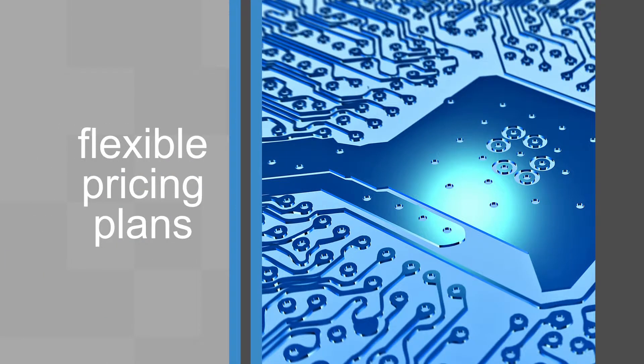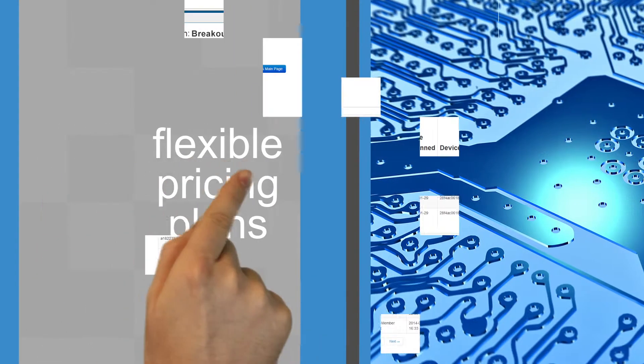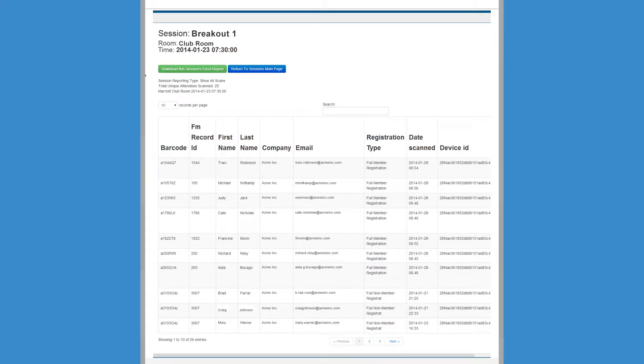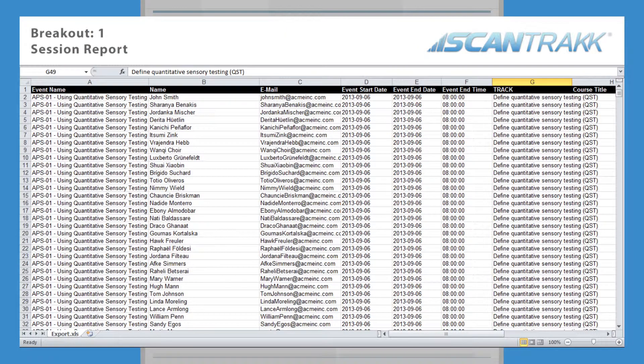Plus, Scantrack is both budget and user-friendly. Our intuitive interface makes us the leading attendance tracking solution on the market.